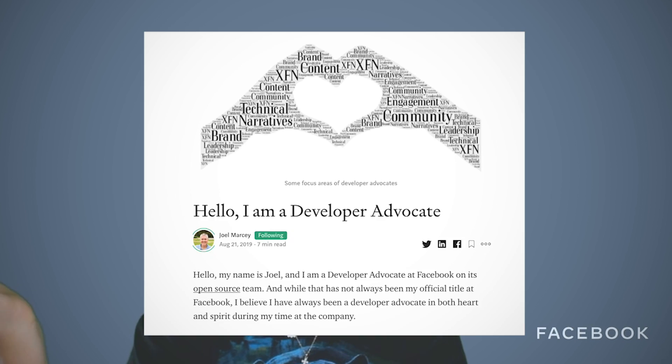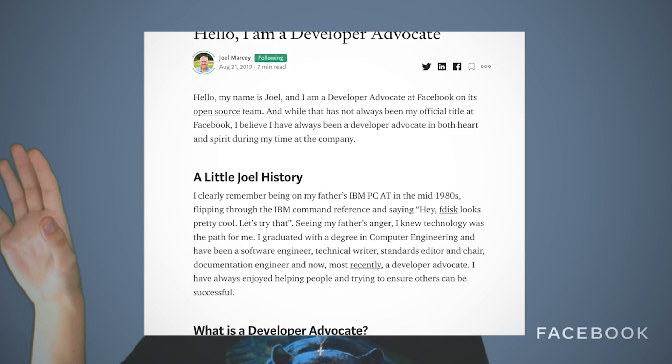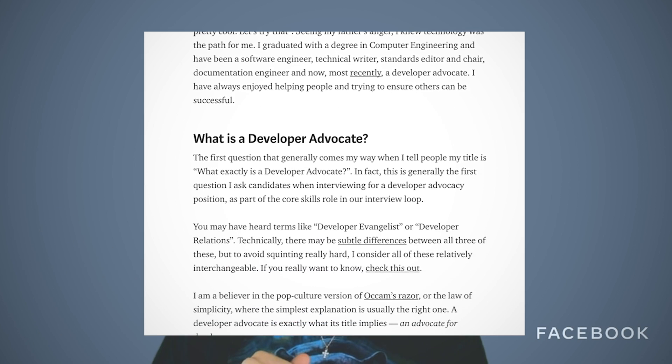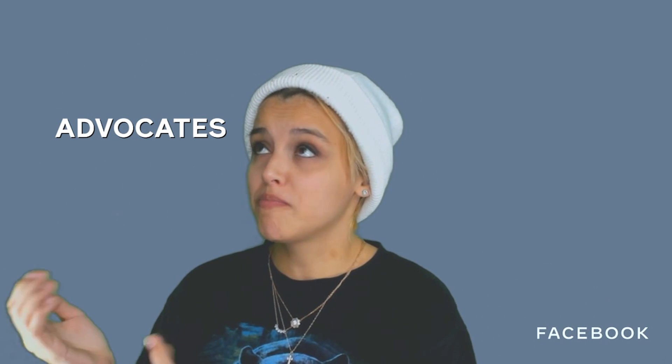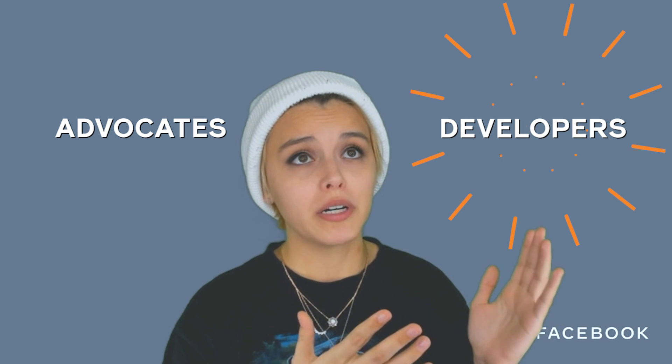It's worth mentioning at this point that my colleague Joel Marcy wrote a blog post about this. It's called 'Hello, I am a Developer Advocate' and it's on his Medium. I'll link it down below, but if videos aren't your jam, go take a look at that. In that blog post, Joel describes Developer Advocates as advocates for developers.